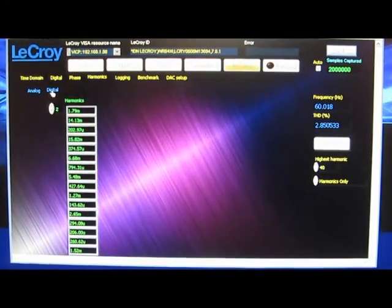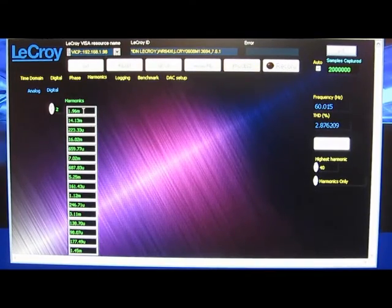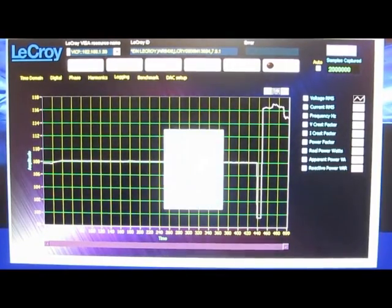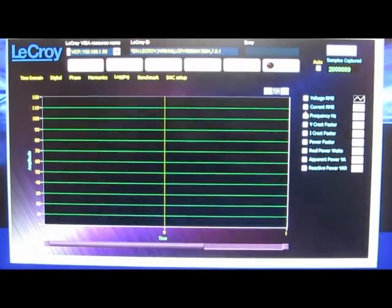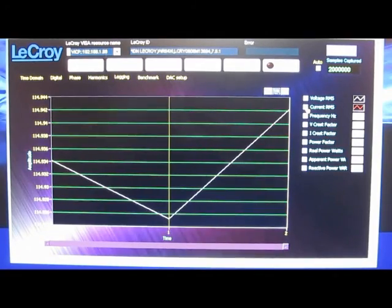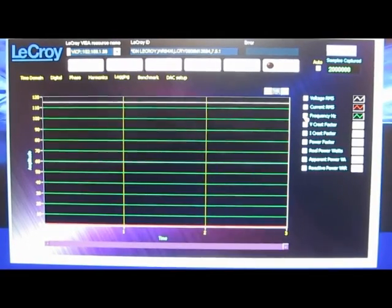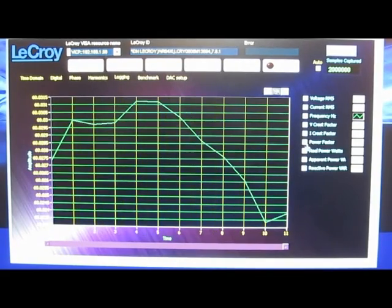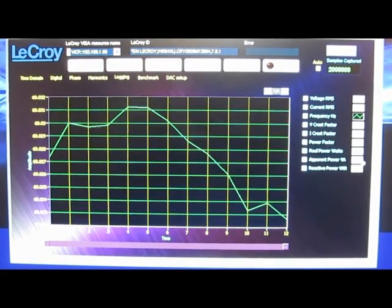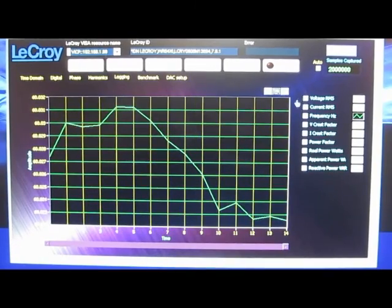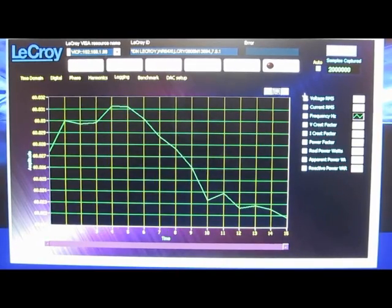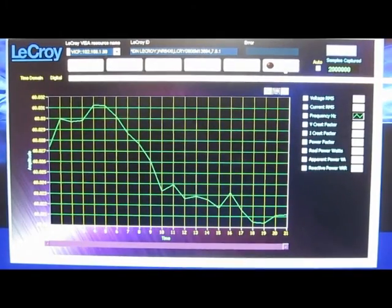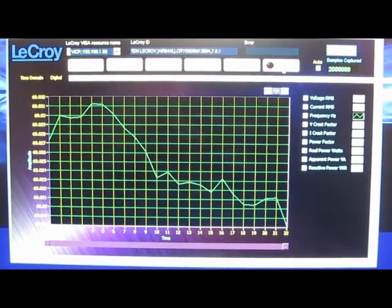We can also view this in digital. This is the amplitude of each harmonic in volts. And again we have our data logging. If I just clear this out. We have the voltage RMS, current RMS, frequency. We have the two crest factors for voltage and current, the power factor, real power, apparent power, and reactive power. And all this can be logged to the disk. So if I just hit record, this will record everything into a CSV file.